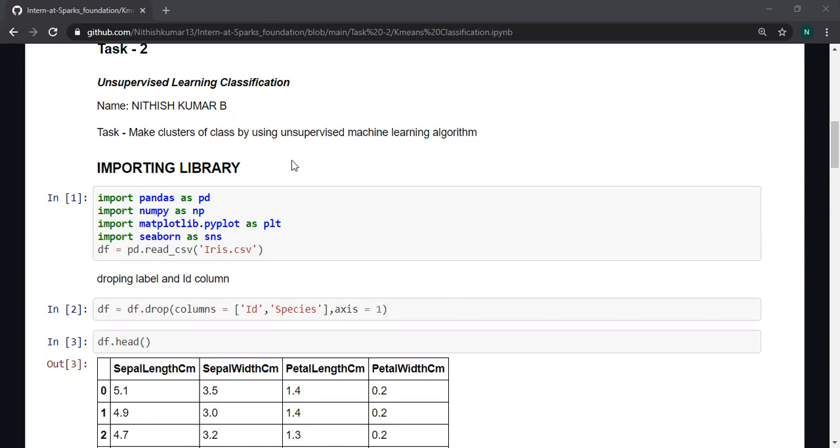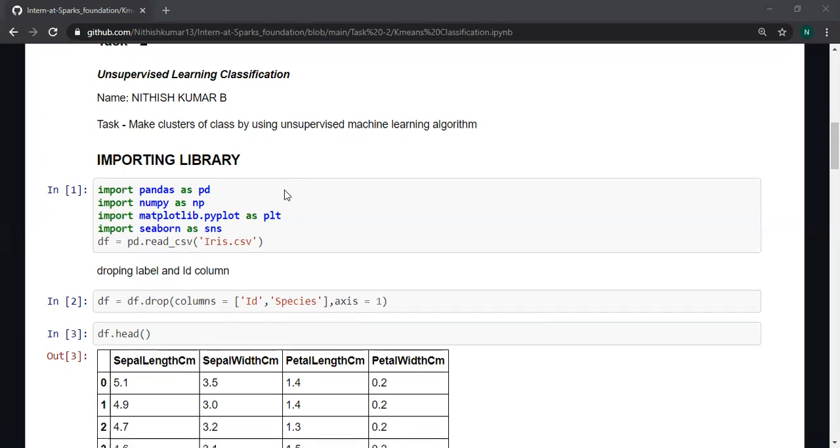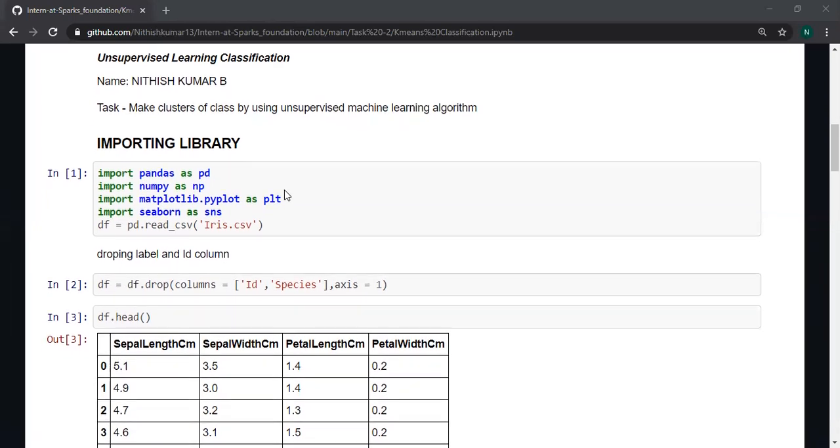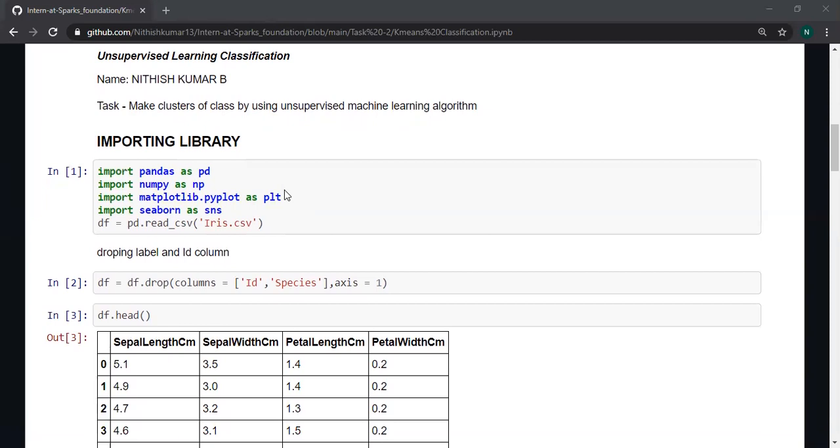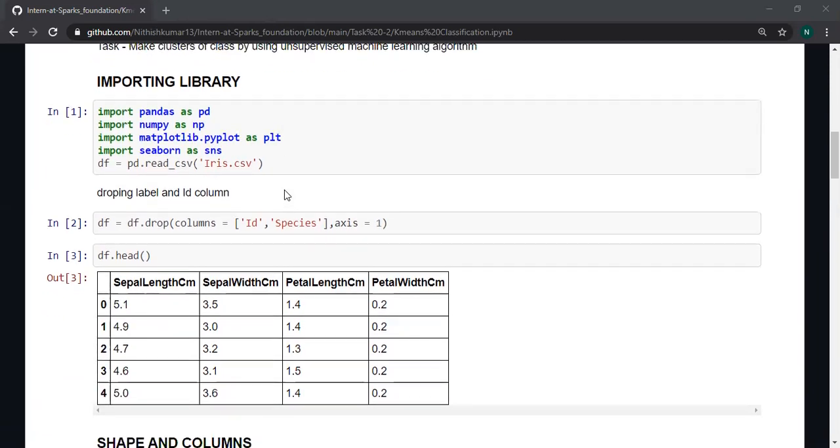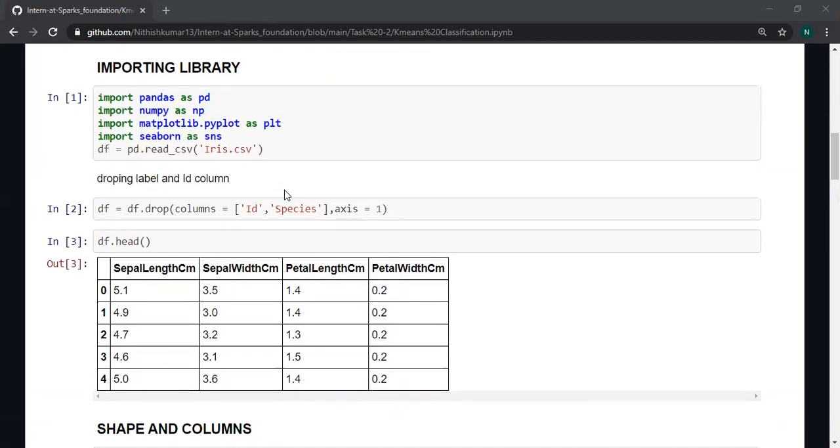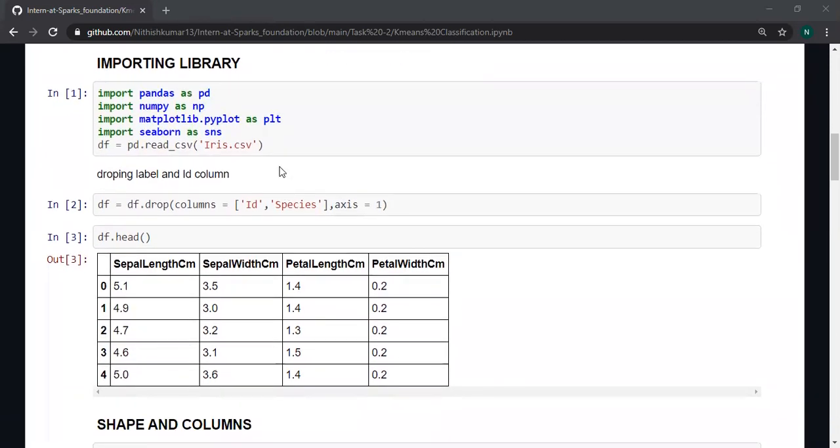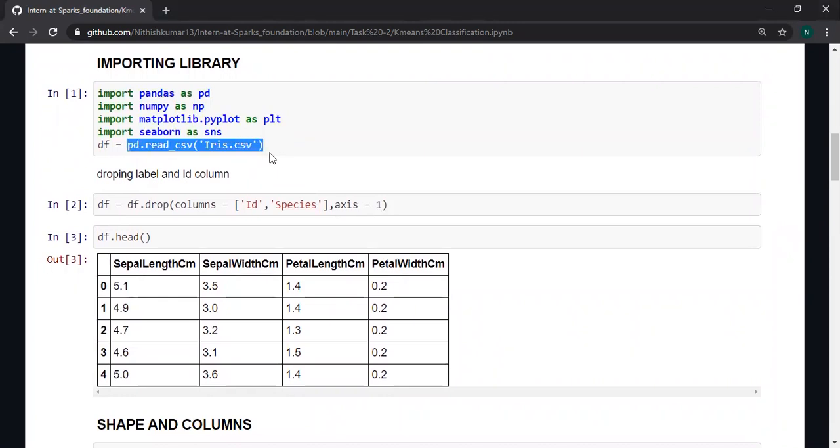I am importing some of the data science libraries. I am using the read_csv function and storing it in a variable df.